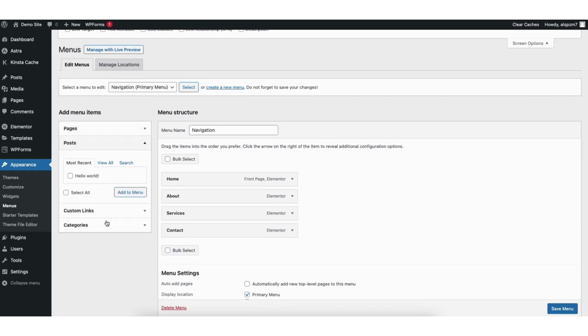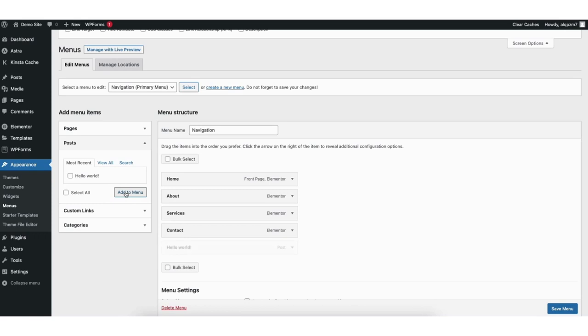Click on post. It'll now list out the current posts on your site you can add to the menu. I'll select this blog post and click add to menu. You'll see it is now added to the WordPress menu at the bottom.